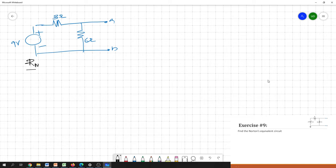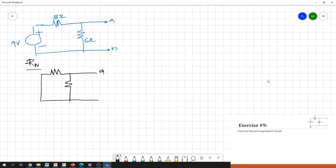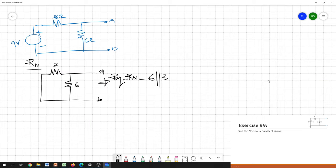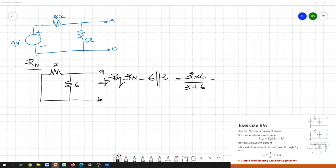How do you get the Norton equivalent resistance? You simply set the values of the sources to zero. This is an independent voltage source, so replace it with a short circuit element. The equivalent circuit then has terminals A and B, with the 6 ohm and 3 ohm resistors. By looking at this, the Norton equivalent resistance is 6 parallel with 3, which equals 3 times 6 divided by 3 plus 6, giving 2 ohms.